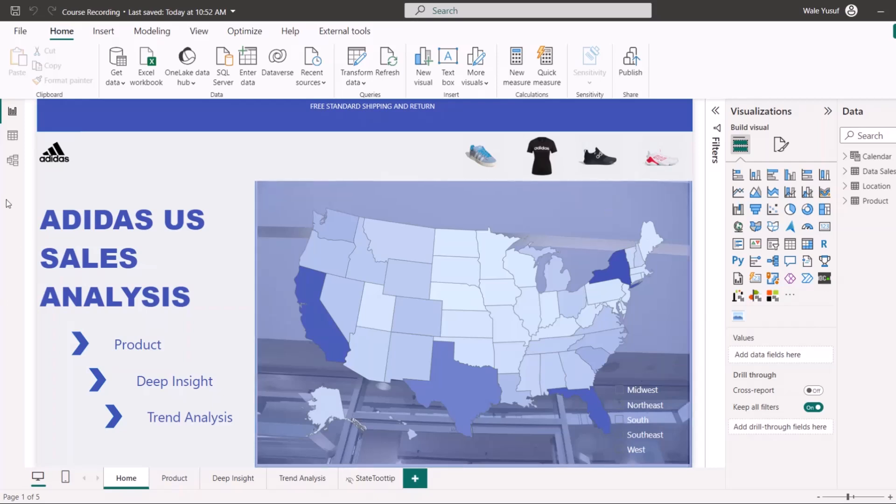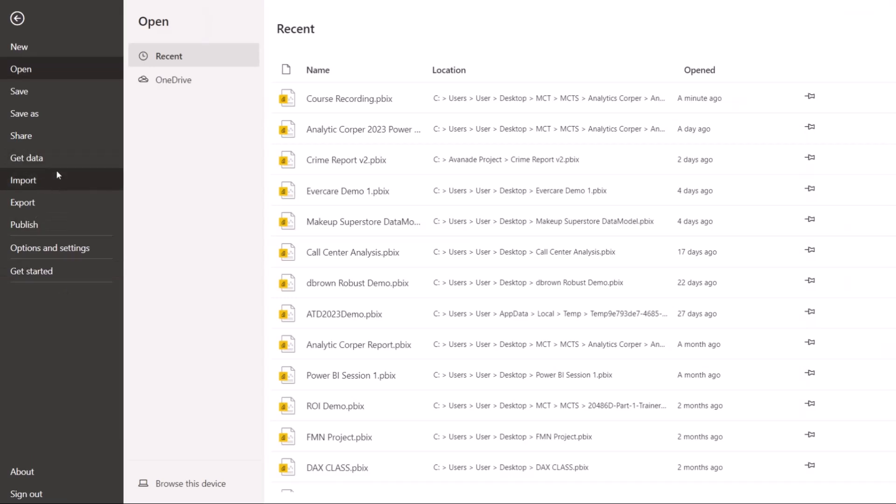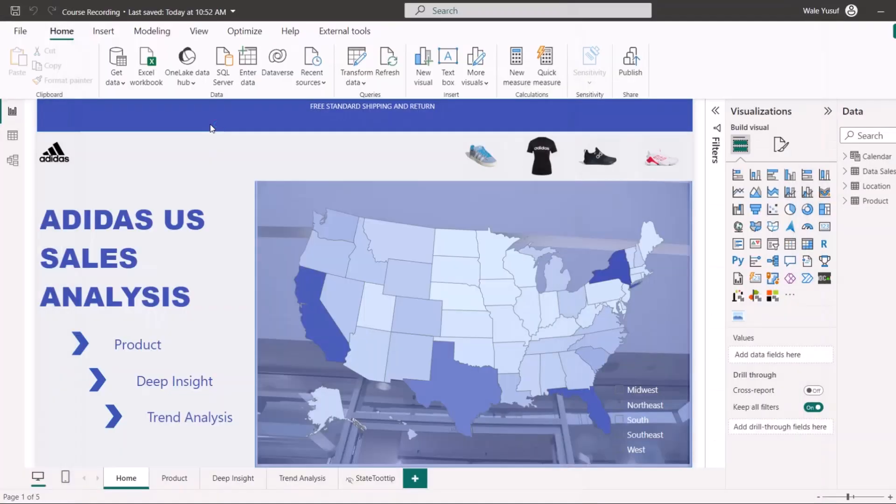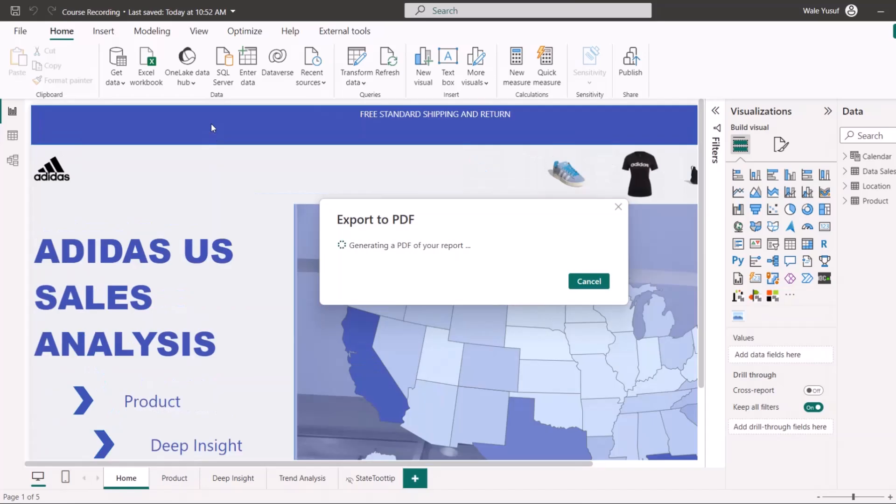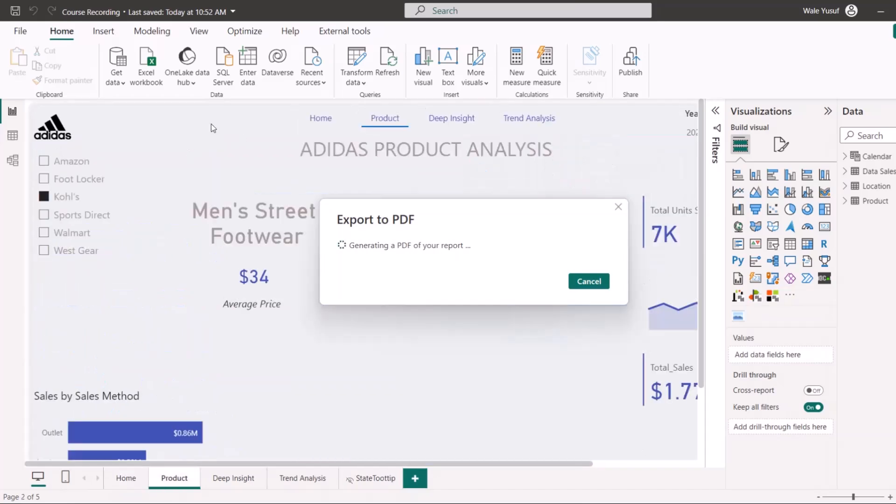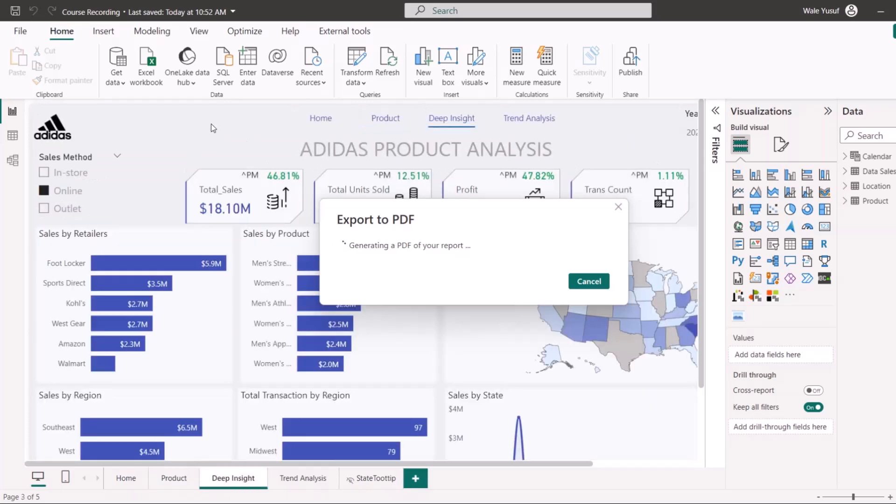One way I'm going to show you how to share is if you go to file here and then you're going to see export here. You can actually export your report as PDF. Let me click on that. Once you export that as a PDF, it's going to generate a PDF version of your report that you can actually send to whoever you want to send that.